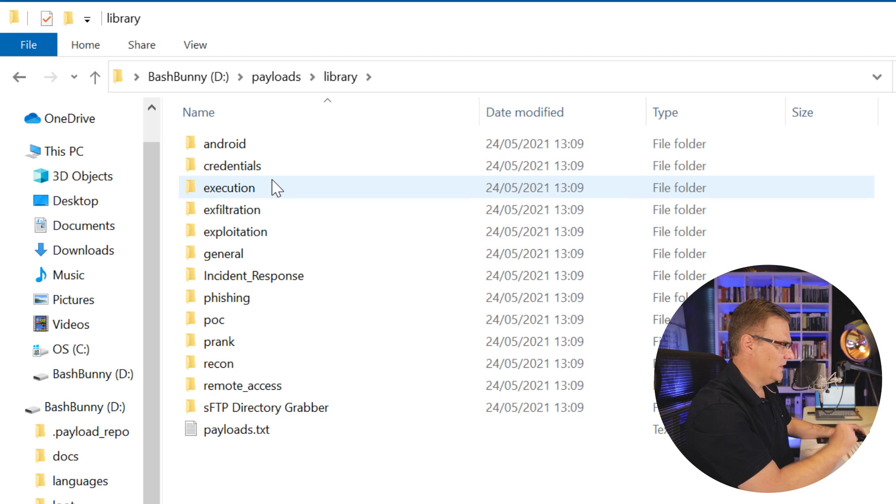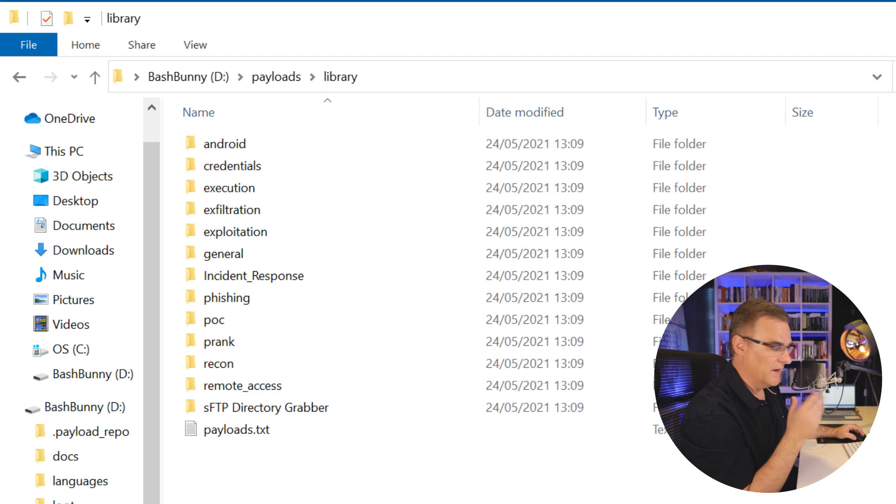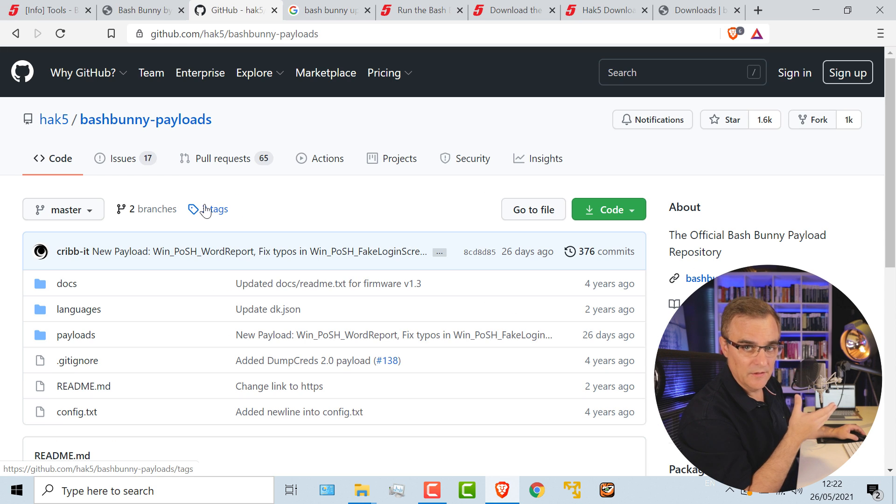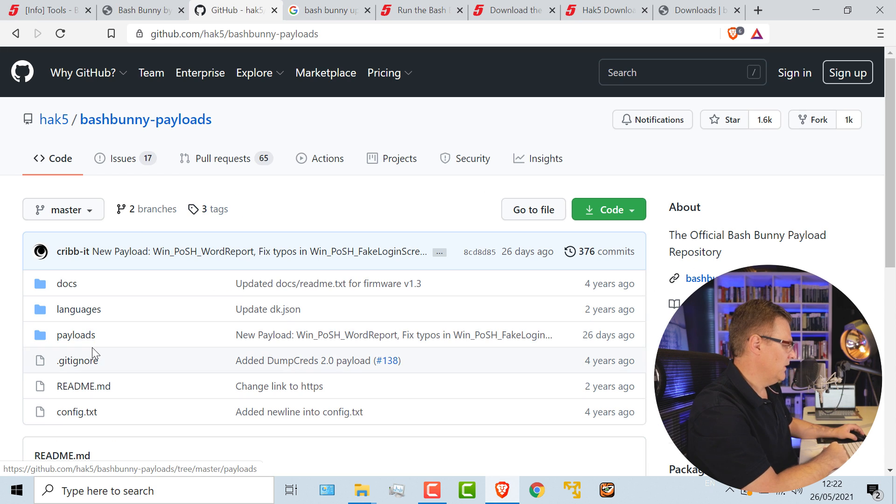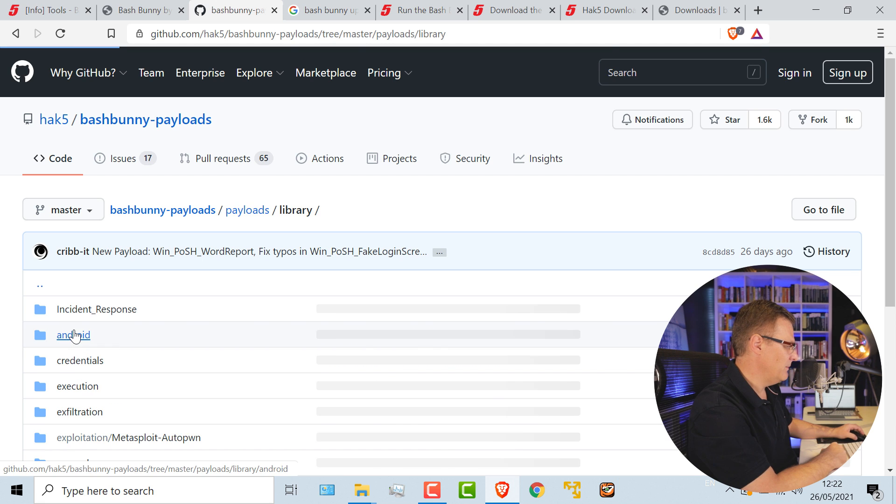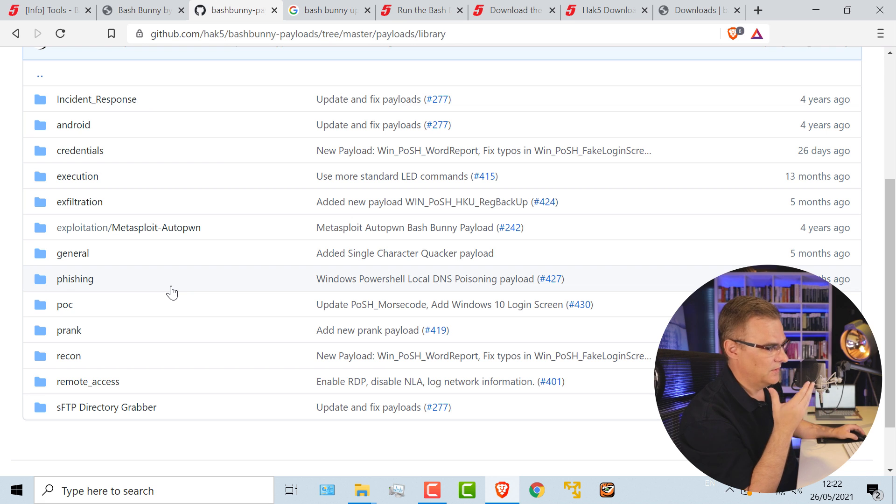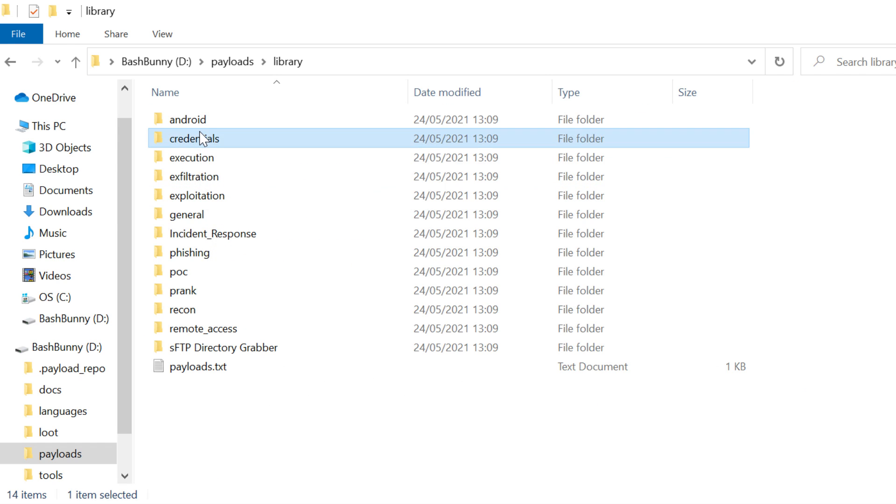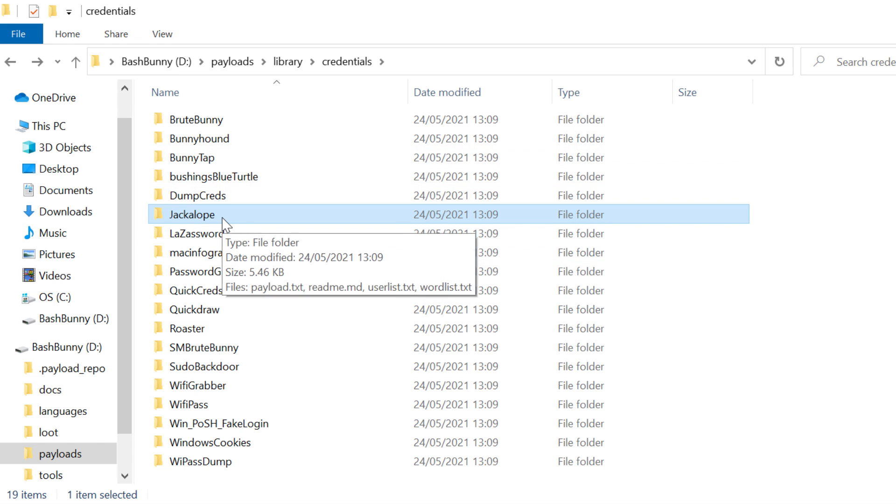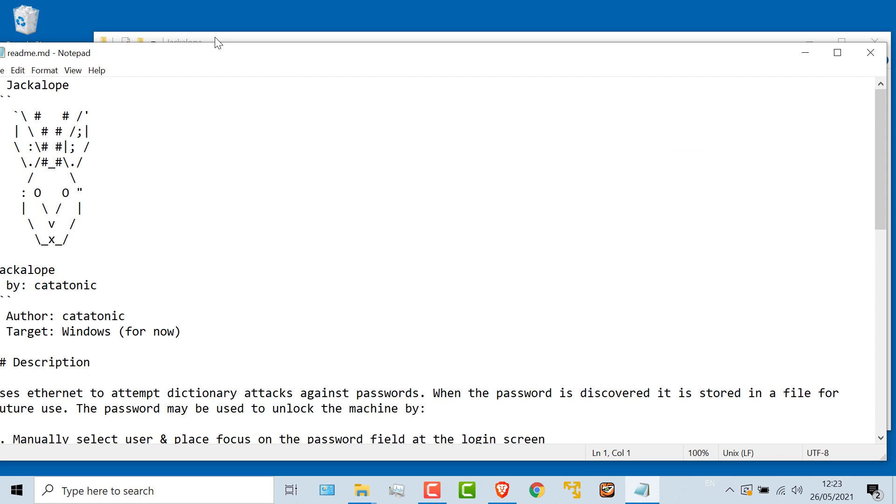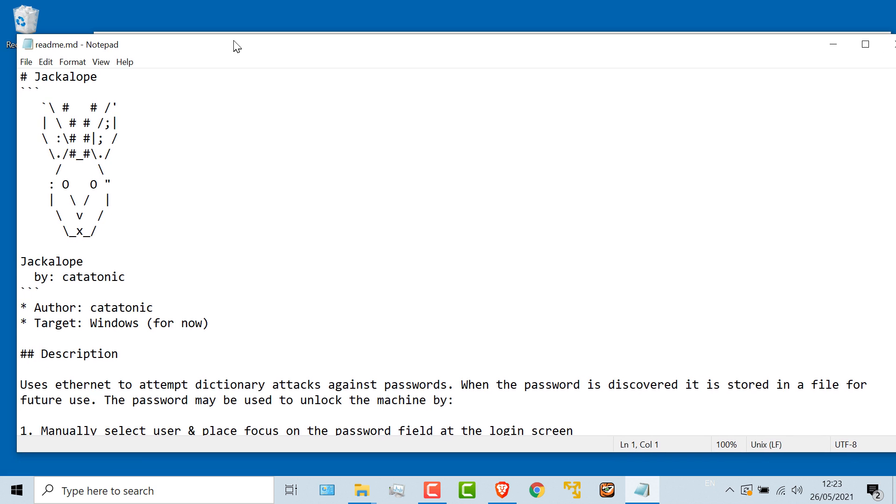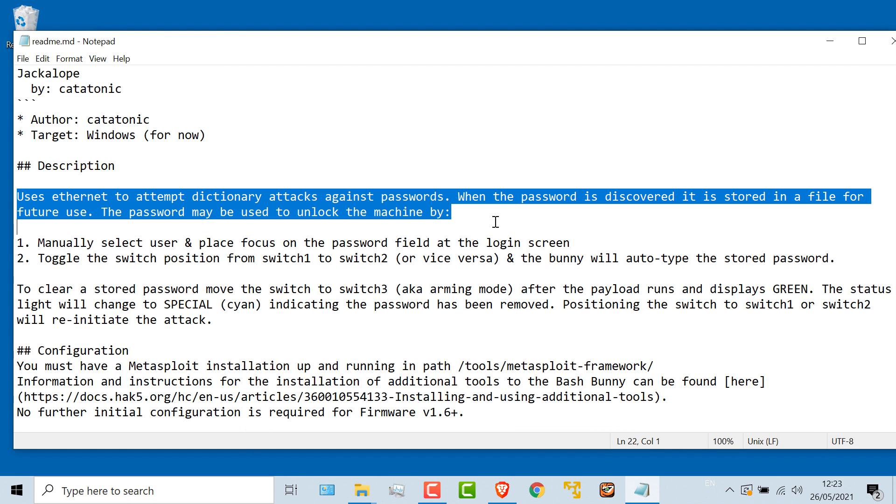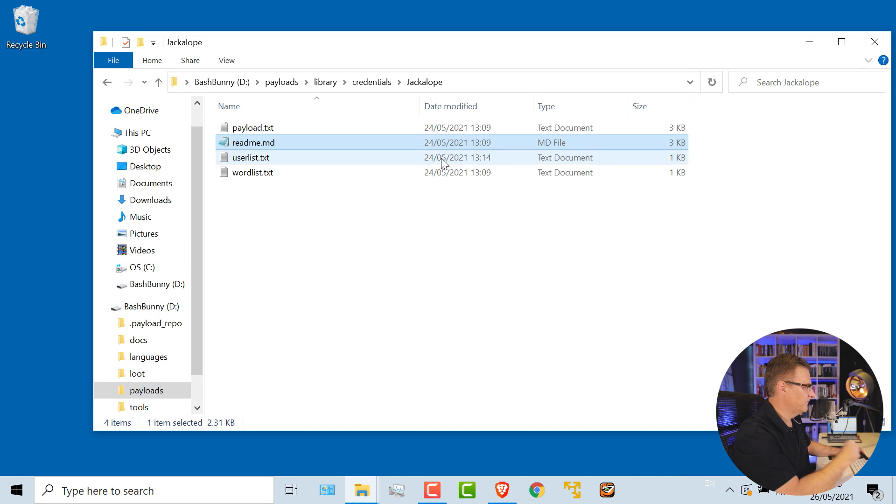Under library, they have a whole bunch of payloads. Now, if this for some reason doesn't get updated by the payload updater, you can download all the payloads from GitHub. So under payloads, notice Switch 1, Switch 2, but library has a whole bunch of payloads that you can use. And the two that I demonstrated are payloads from here. So under credentials, we have a whole bunch of payloads. I'm going to select this one. And looking at the readme file, you can see that this uses Ethernet to attempt a dictionary attack against passwords. And that's exactly the payload that I ran.